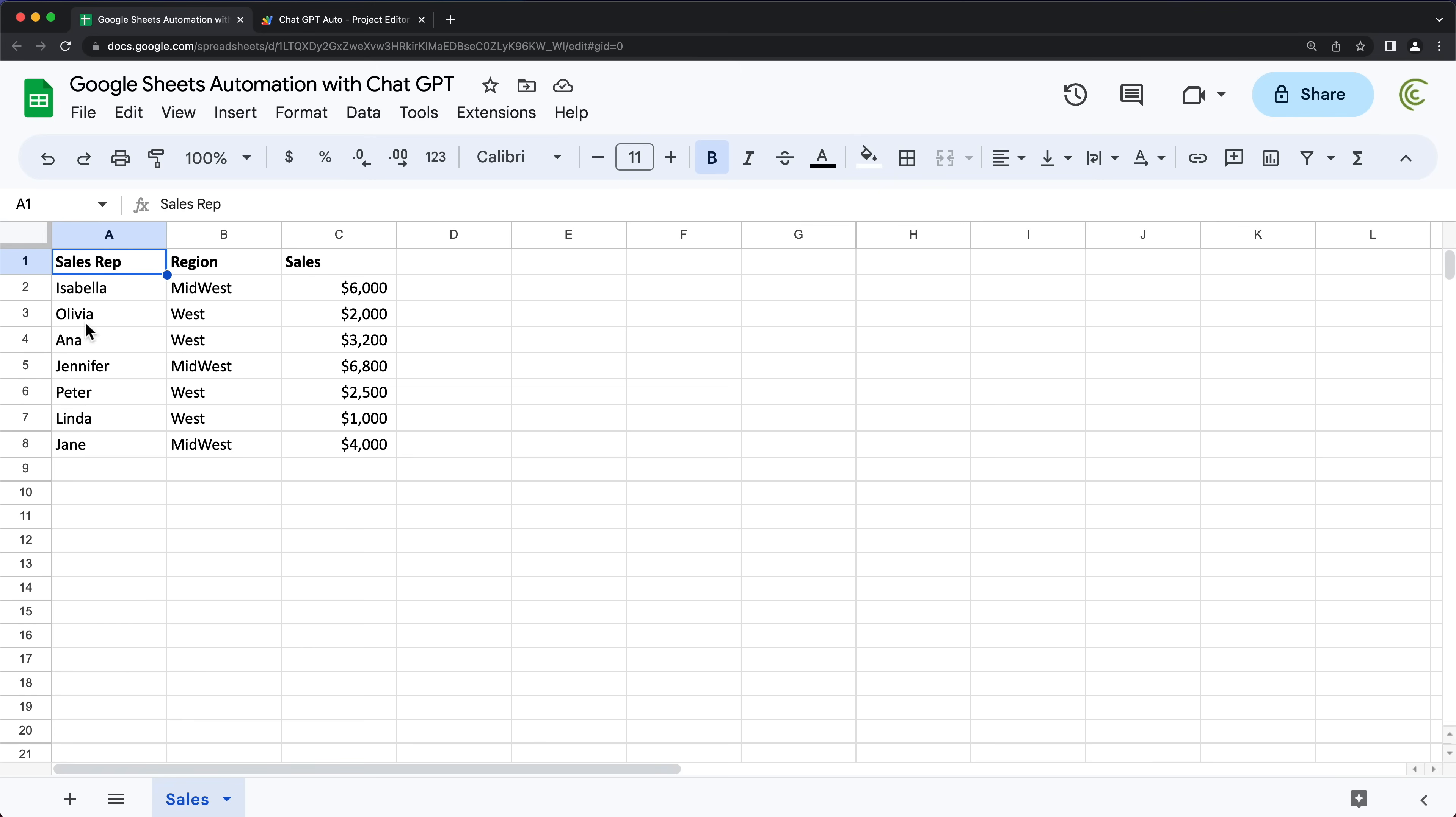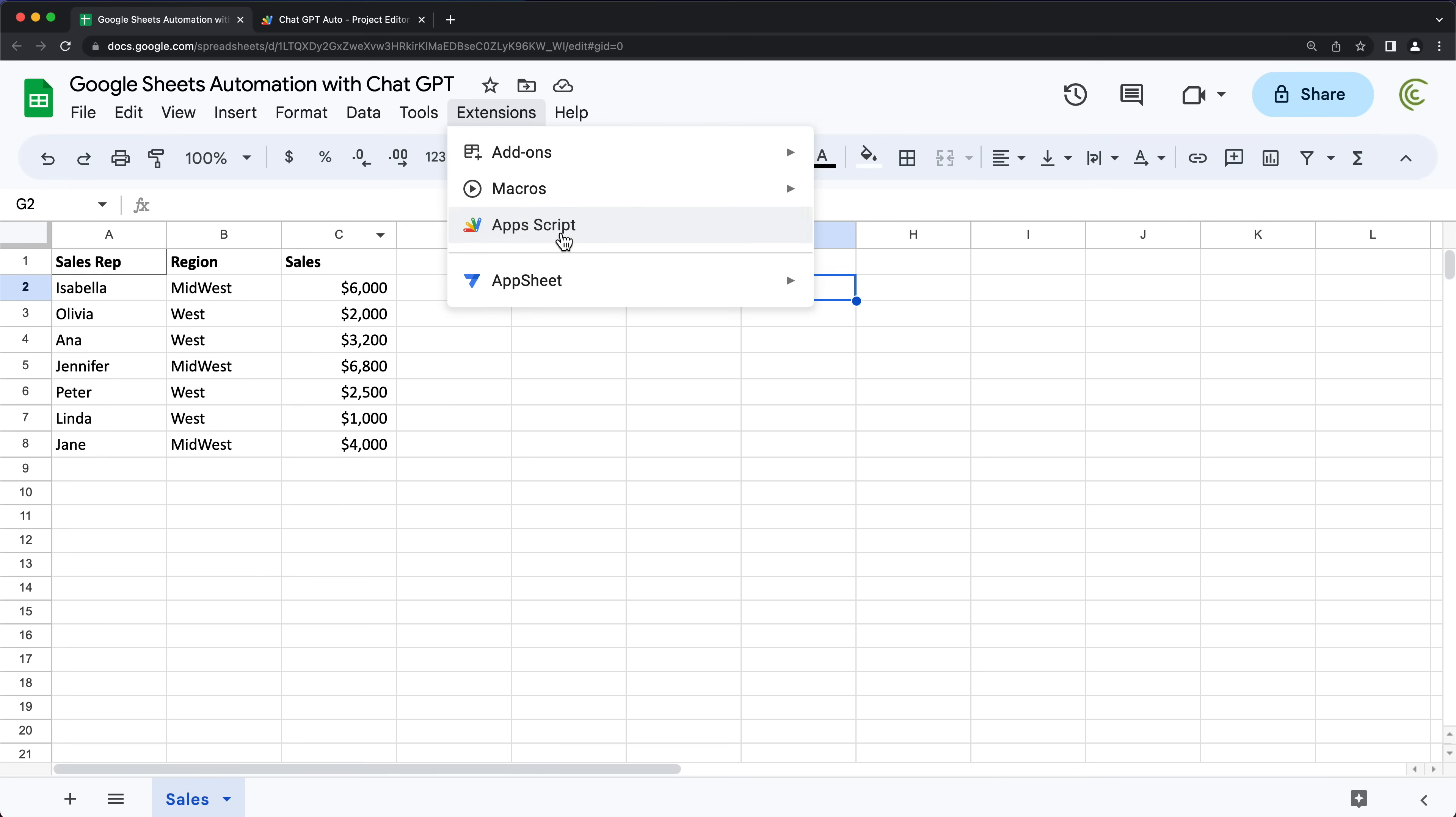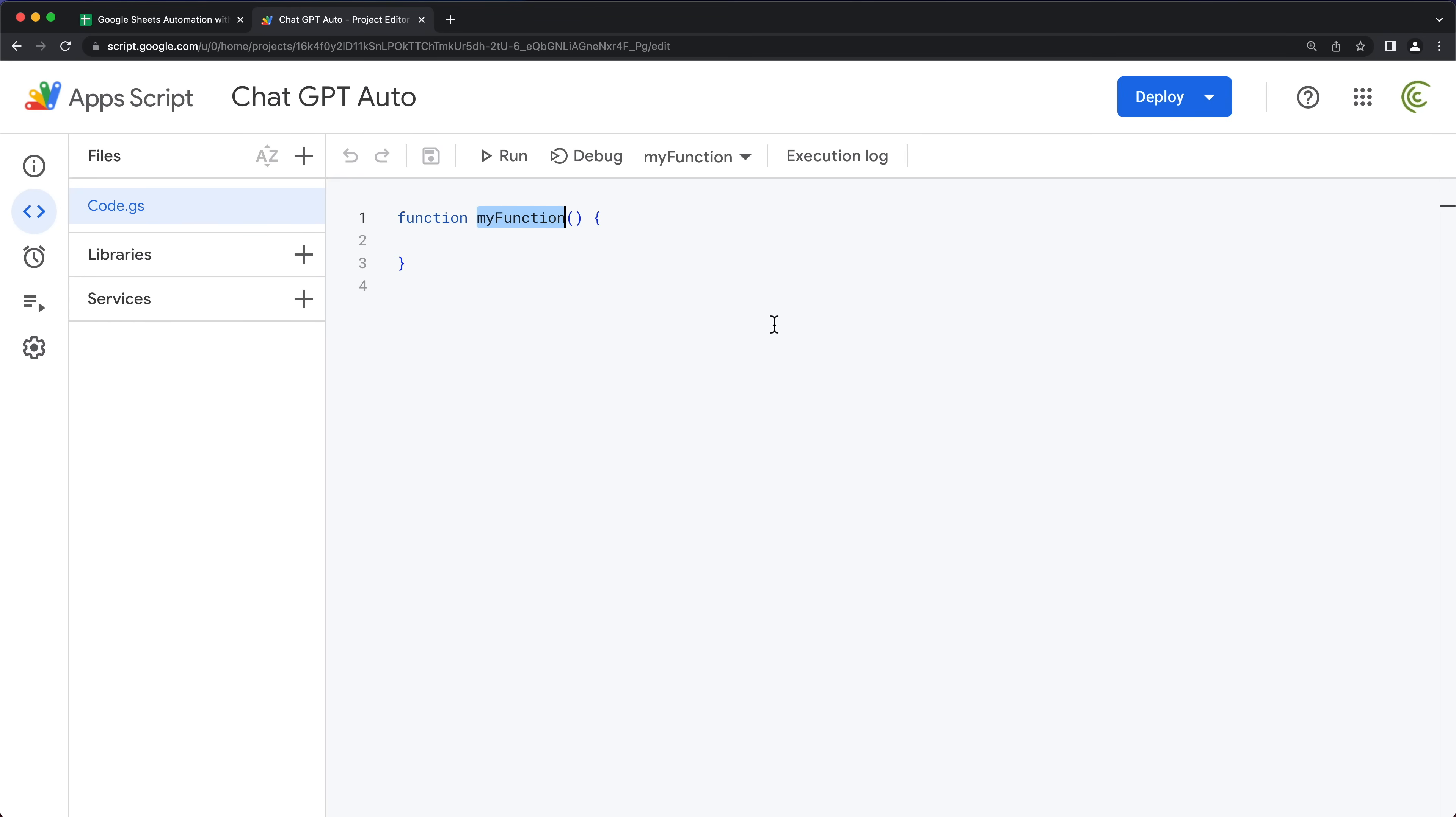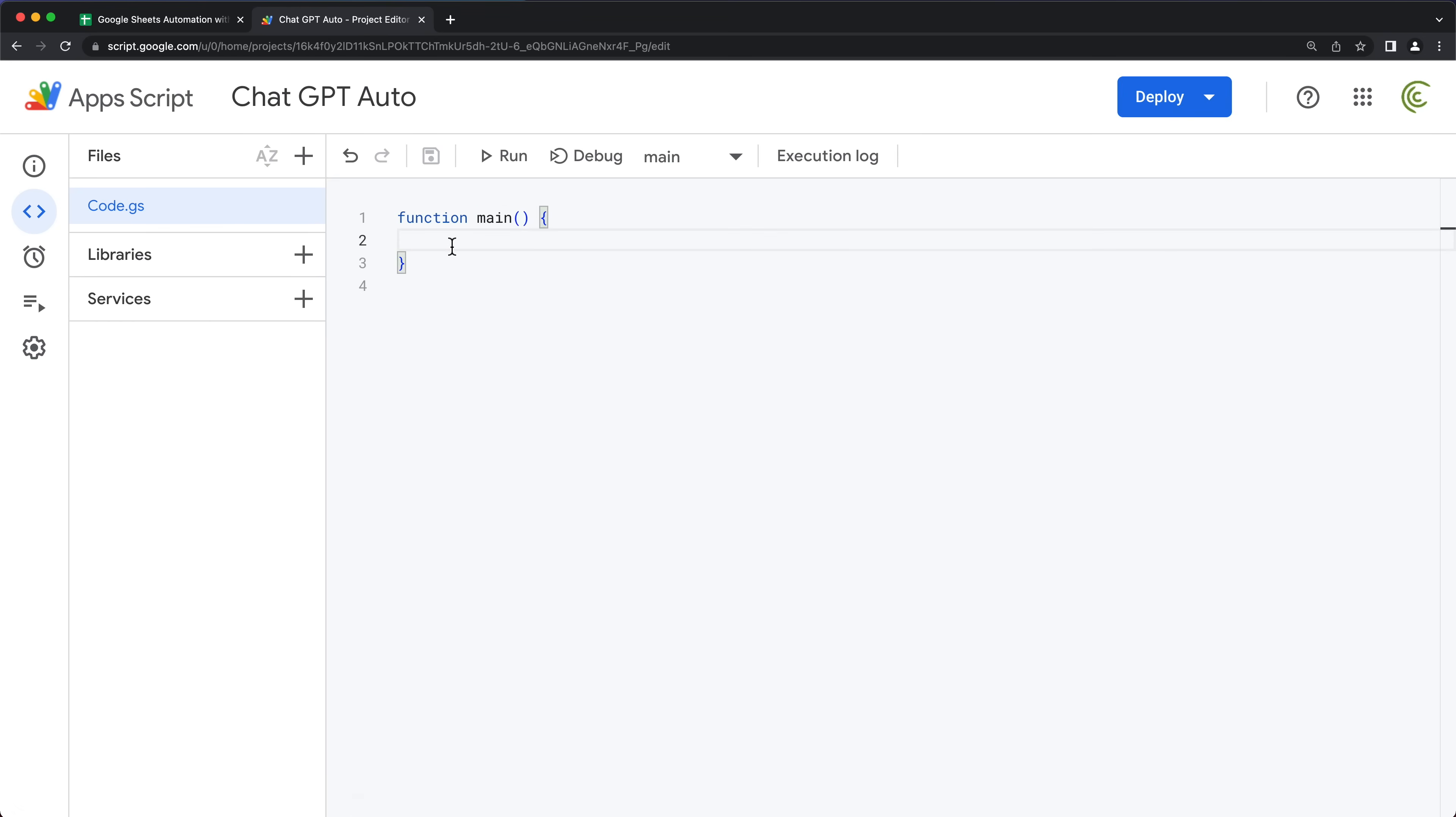So I have this little table here. Let's start with something basic. Let's try to just copy the data from here and maybe paste it here. I'll go ahead and first of all, open the script editor. So extensions app script. Here, I have this function, I'm going to rename this to main. And basically, we'll just grab some code from ChatGPT and paste it here.